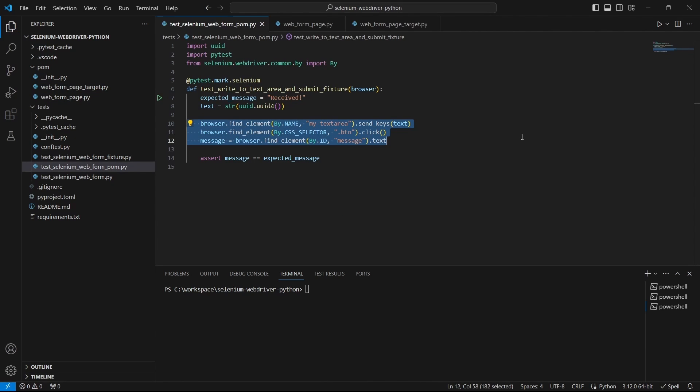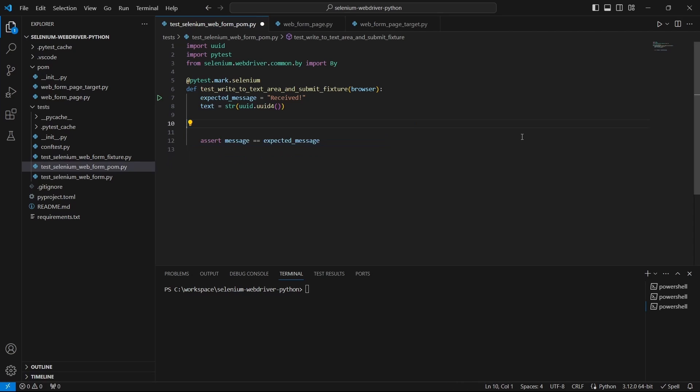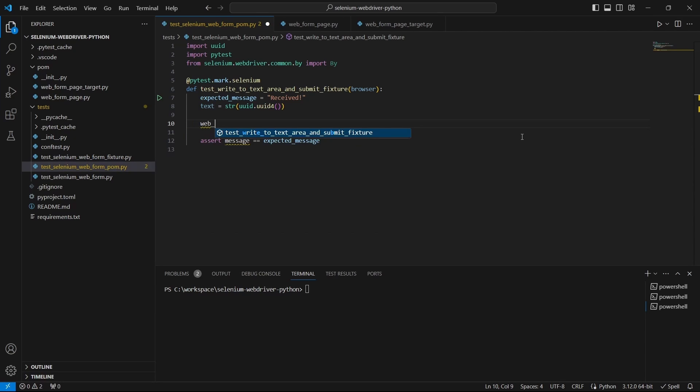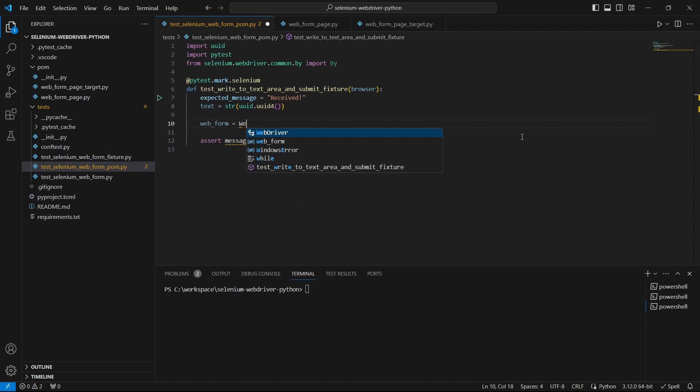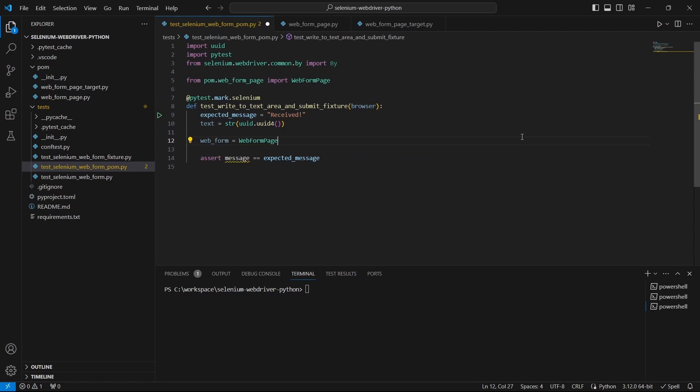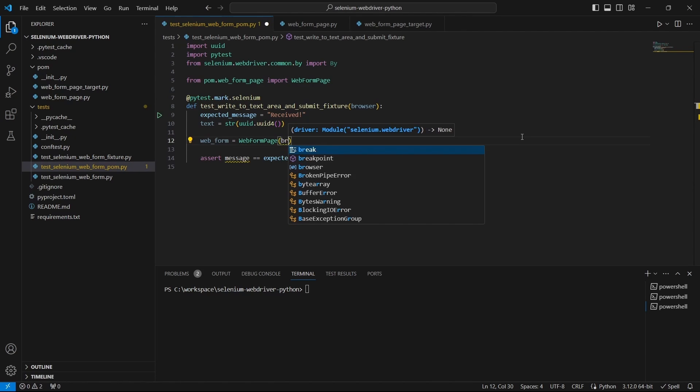Now it's time to use those page objects in our test. We can get rid of those lines. Define a variable and create a web form page object. Share the driver.